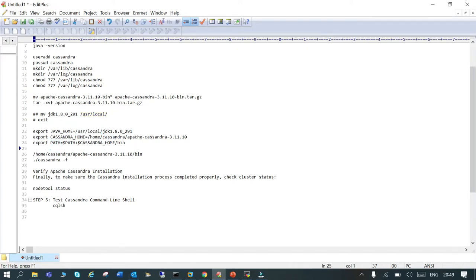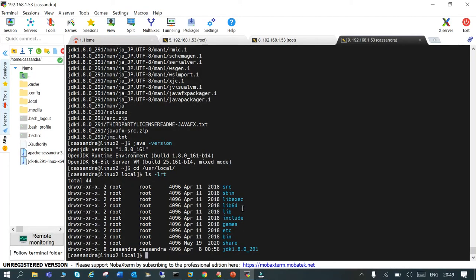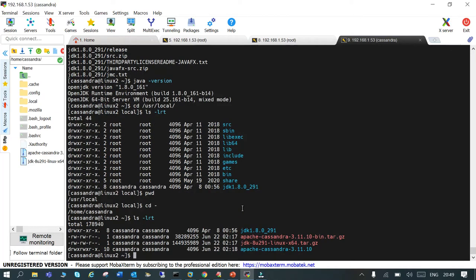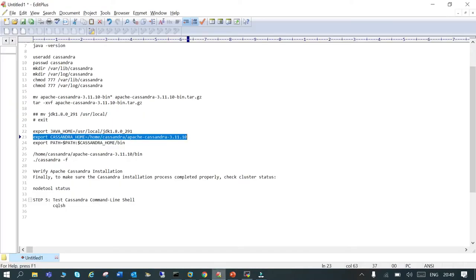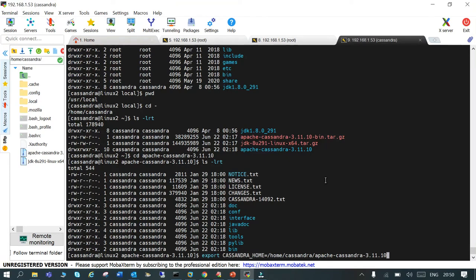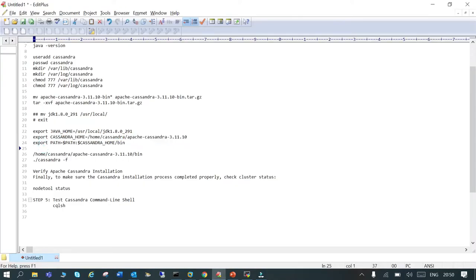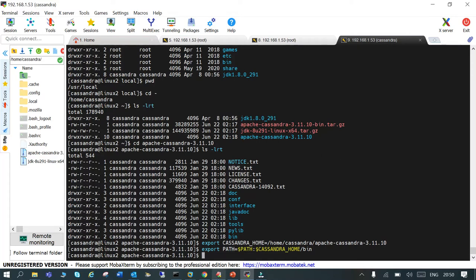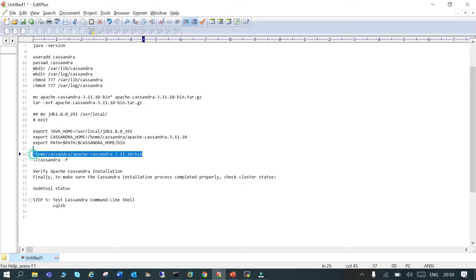Now we will export the CASSANDRA_HOME variable. We untarred Cassandra to this location, so we set: 'export CASSANDRA_HOME=/home/cassandra/apache-cassandra-3.11.10'. Then we export the PATH to include the bin directory: 'export PATH=$CASSANDRA_HOME/bin:$PATH'. That's done.